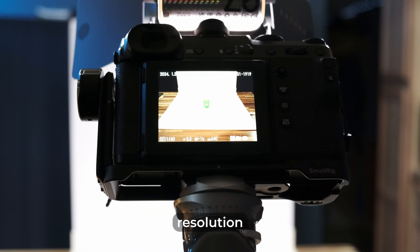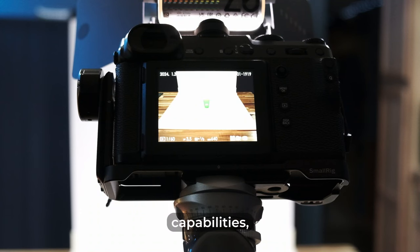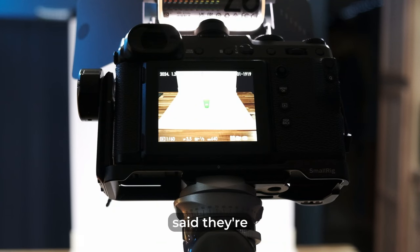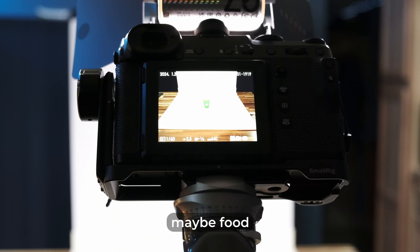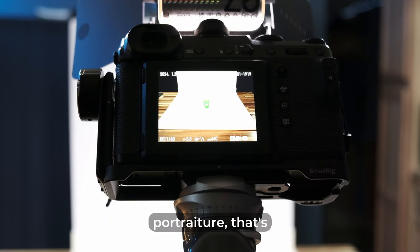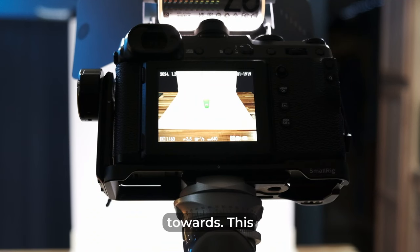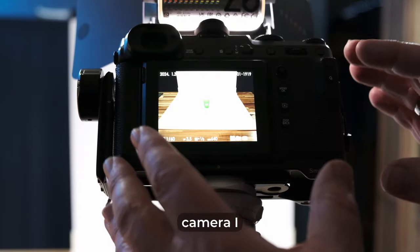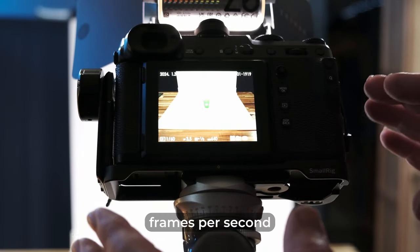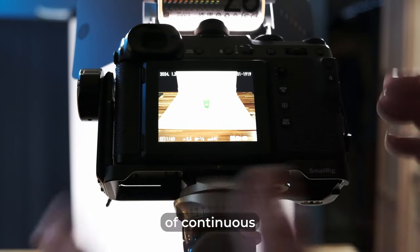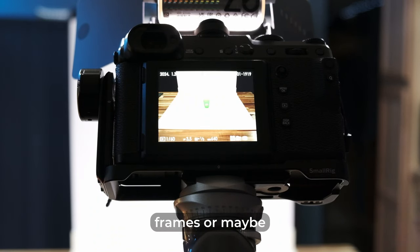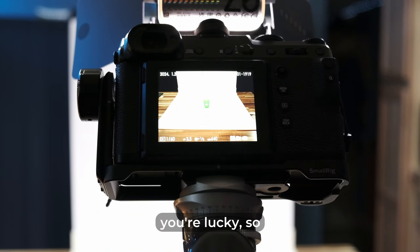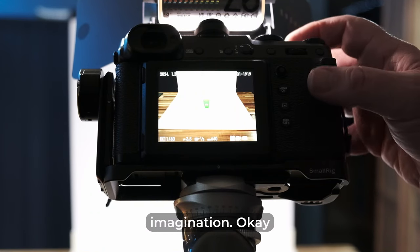You buy them for the high resolution sensor, the wide dynamic range capabilities. And like I said, they're mostly for shooting landscapes, studio work, like product photography, stuff like that, maybe food photography, and for portraiture. That's what a medium format system is mainly geared towards. This particular camera, I believe its frames per second of continuous shooting is only like two frames or maybe three frames if you're lucky. So it's absolutely not a speed demon by any shape of the imagination.